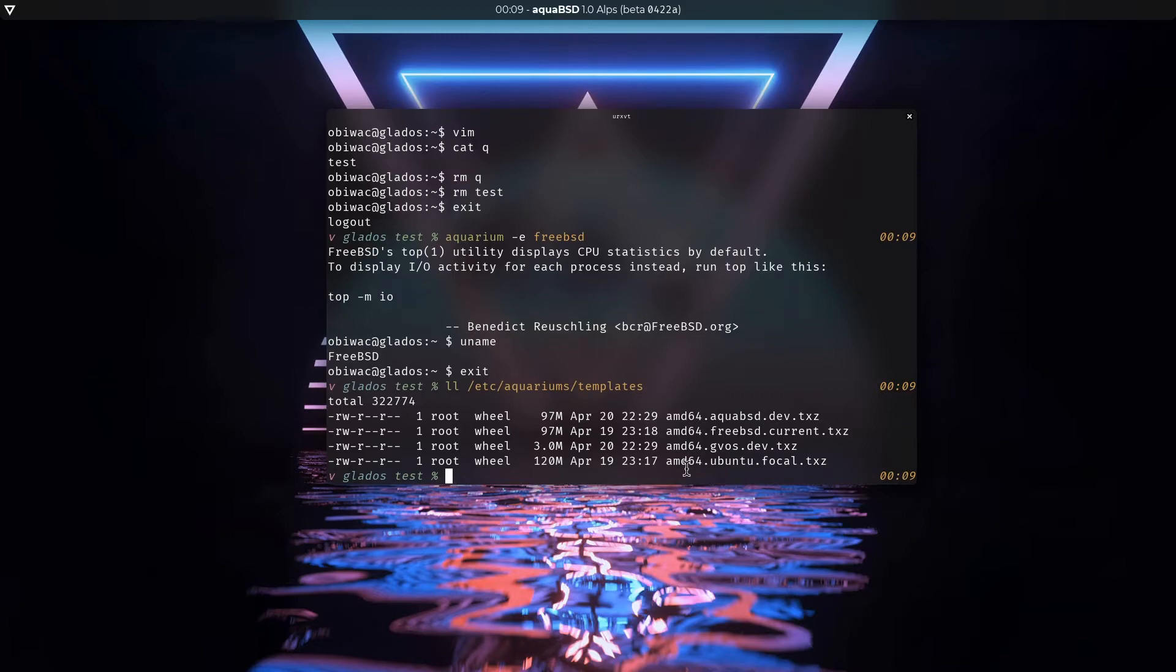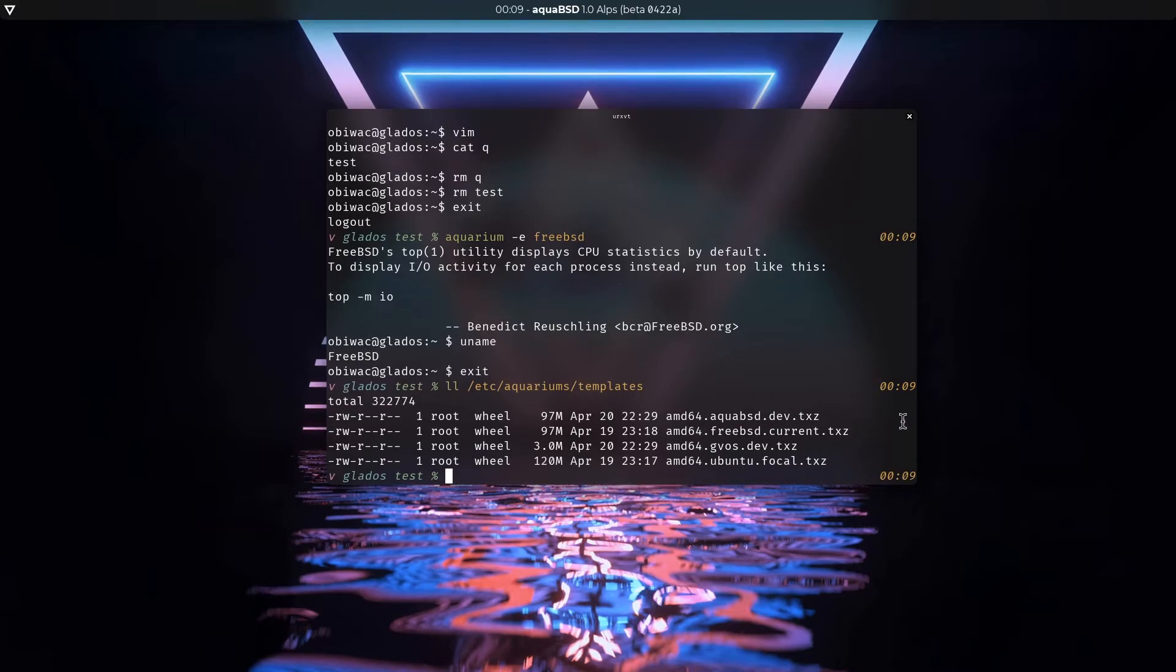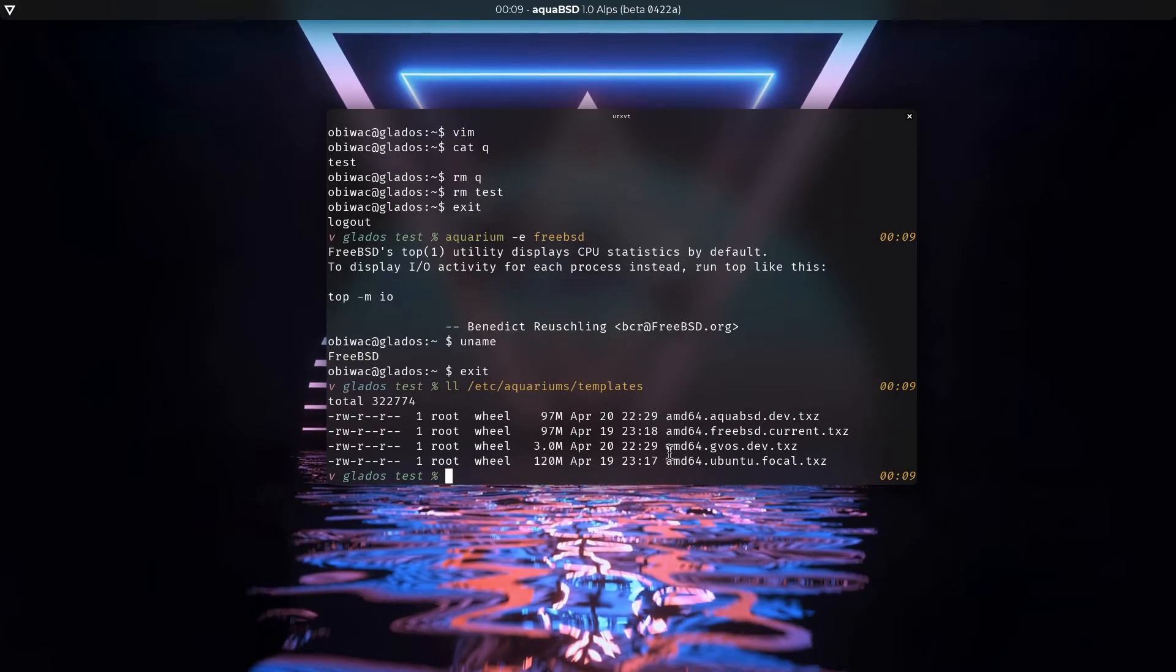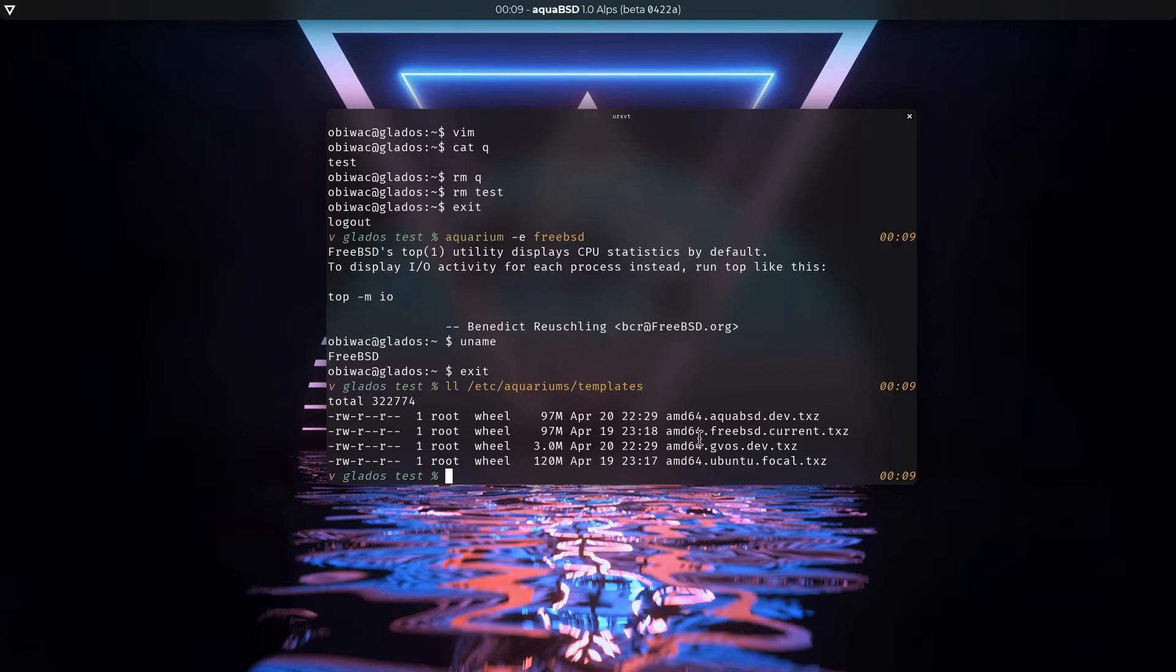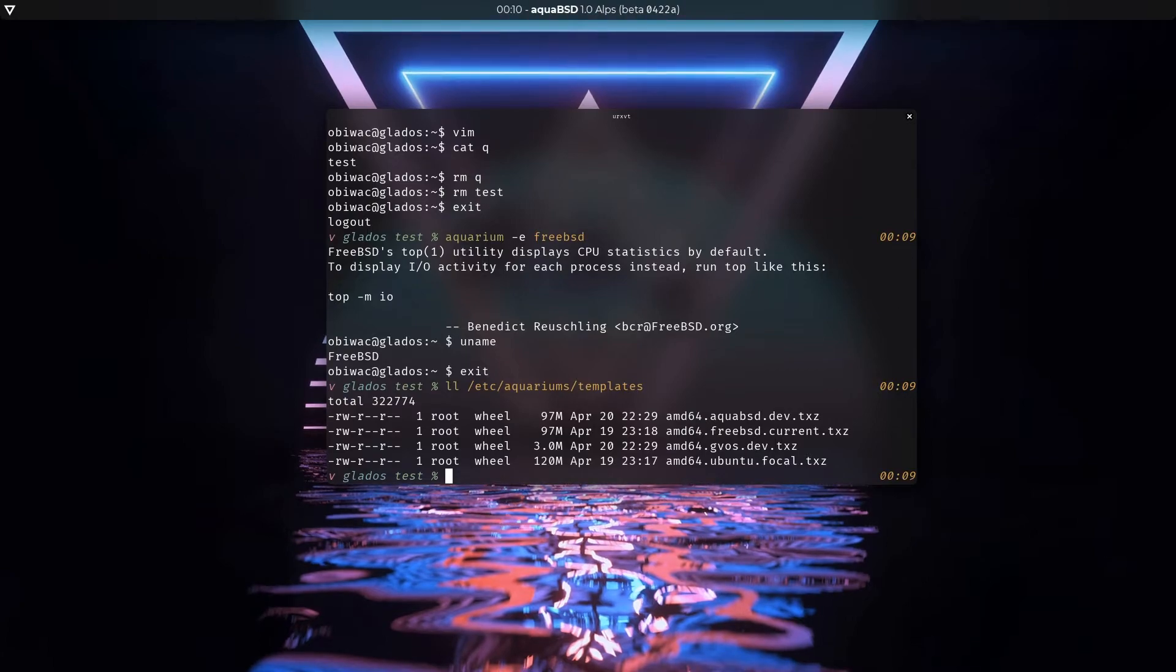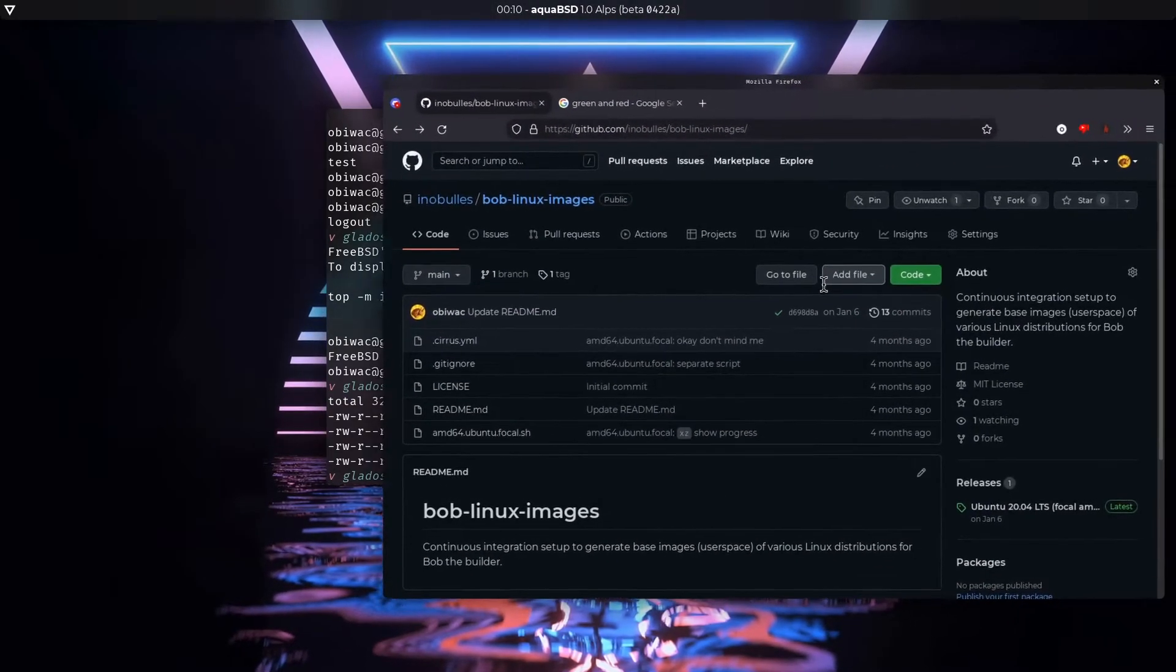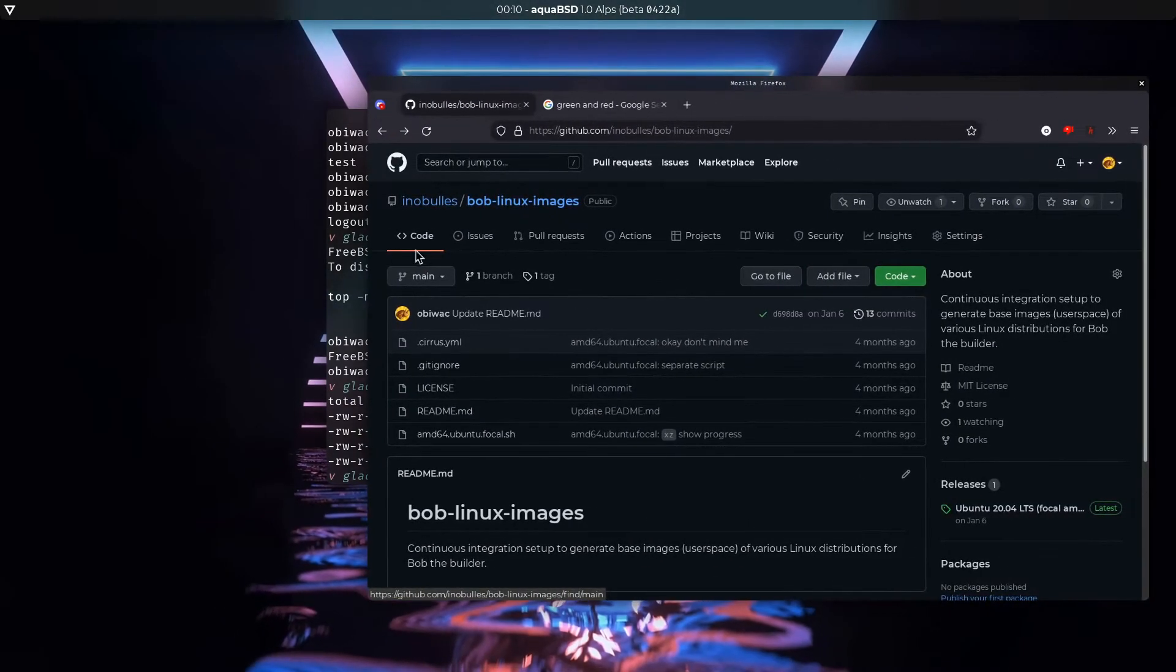Currently, that's not yet implemented. But there are these currently four different types of aquariums. We've got AquaBSD, FreeBSD, GVOS, which is a project that I'm working on and which I'll talk more about later. And Ubuntu. Right. And so, Ubuntu is the Linux images.